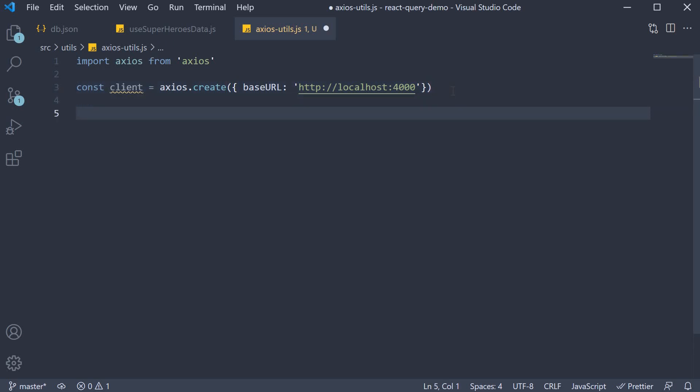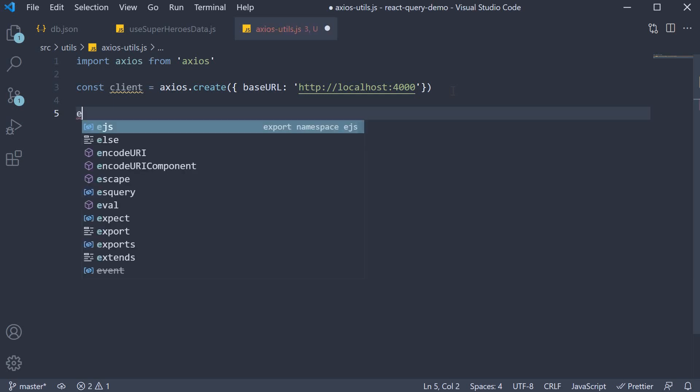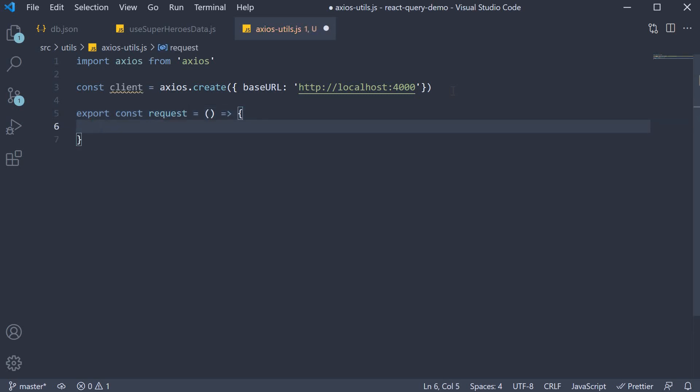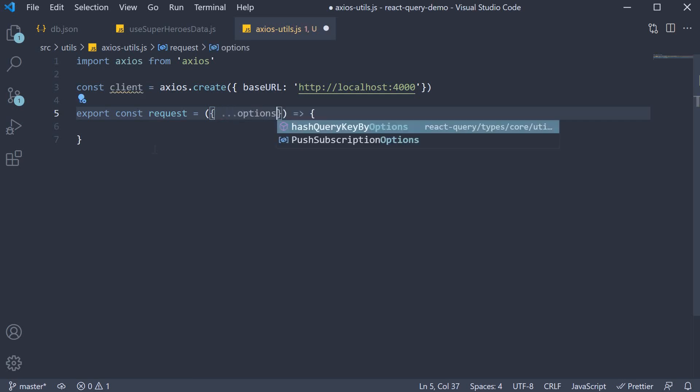Next we're going to define and export a function that wraps all Axios requests. So export const request, and this equals a function. The function accepts all the options that Axios accepts, so we're going to specify an object and spread options.